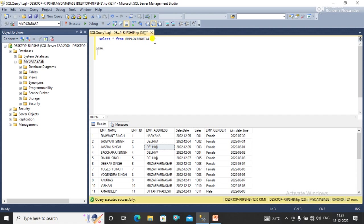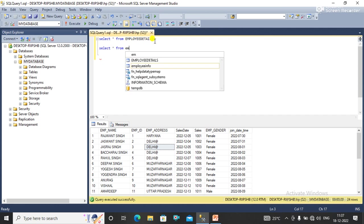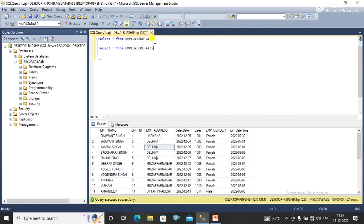So select - first select star from table name. What table name do we have? We have employee details table name.